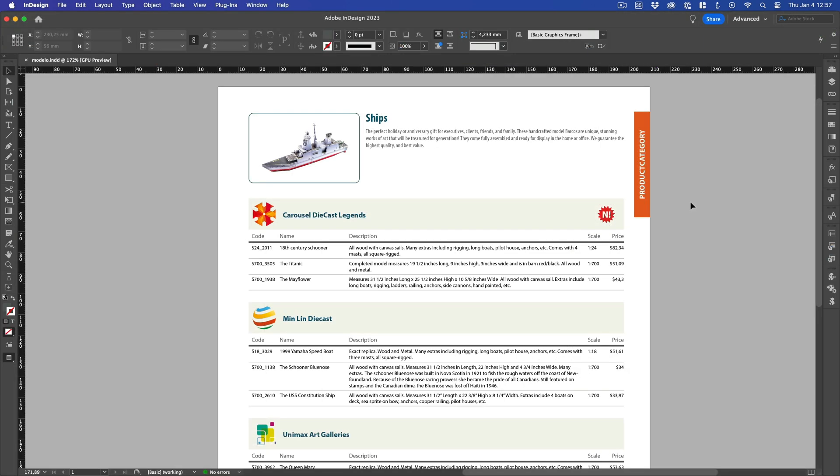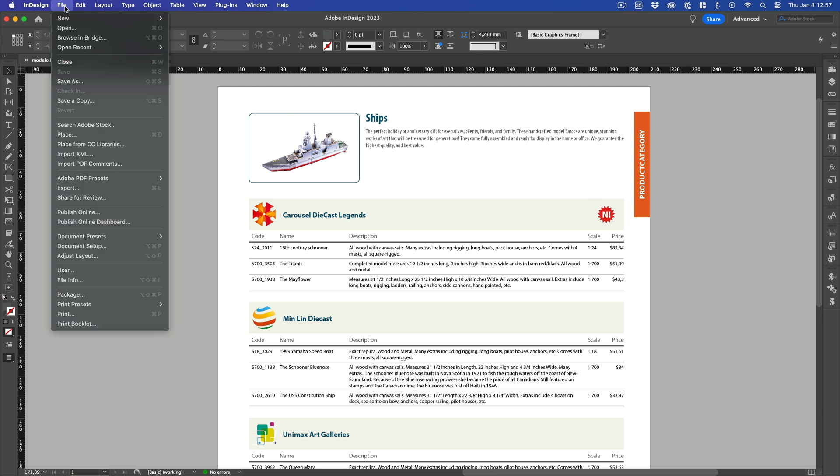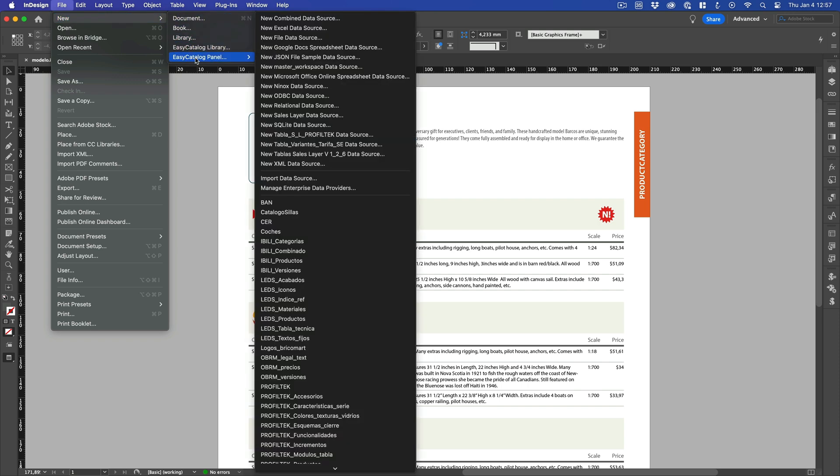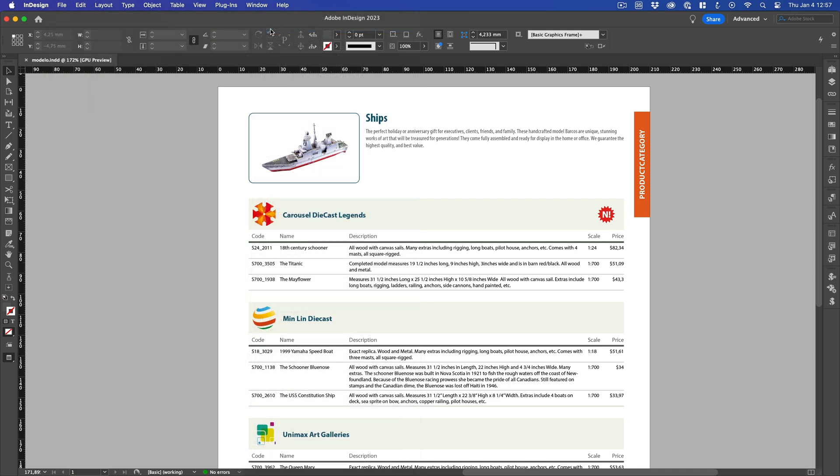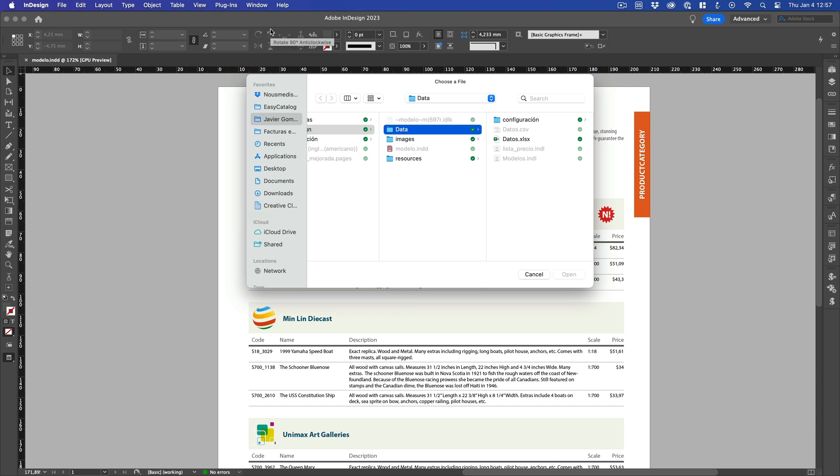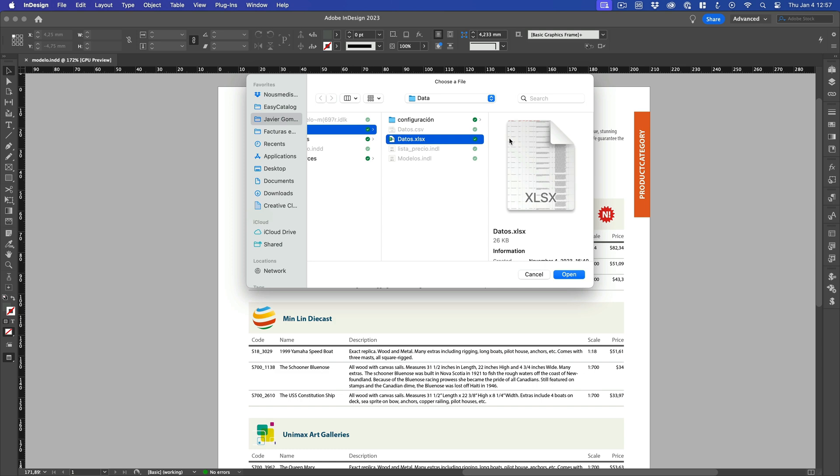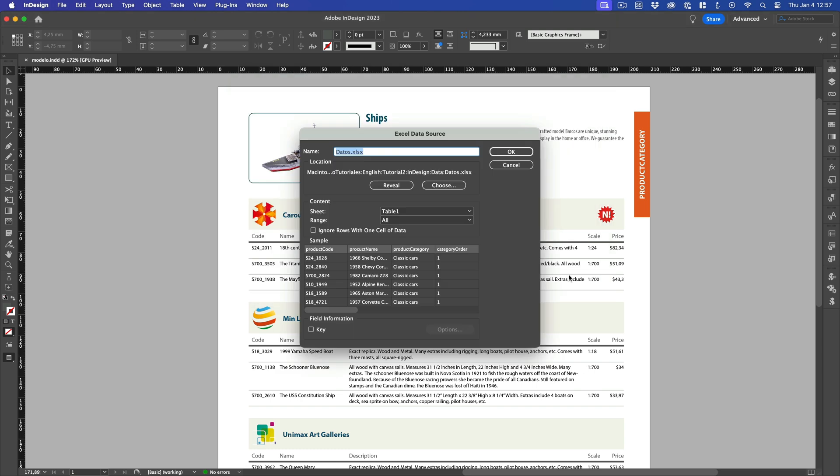After the import process, Easy Catalog creates a data panel with exactly the same look and feel, regardless of the data source. To import the data stored in our spreadsheet, select File, New Easy Catalog panel and choose one of the options depending on the data source file type. In our case, we must select the New Excel data source option. Now Easy Catalog asks us to select a valid Excel file, so I choose the Excel spreadsheet and click Open.